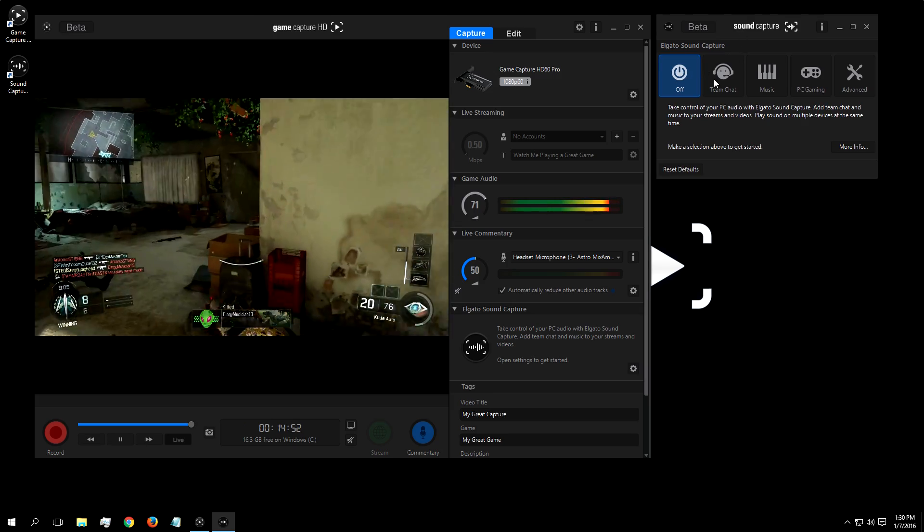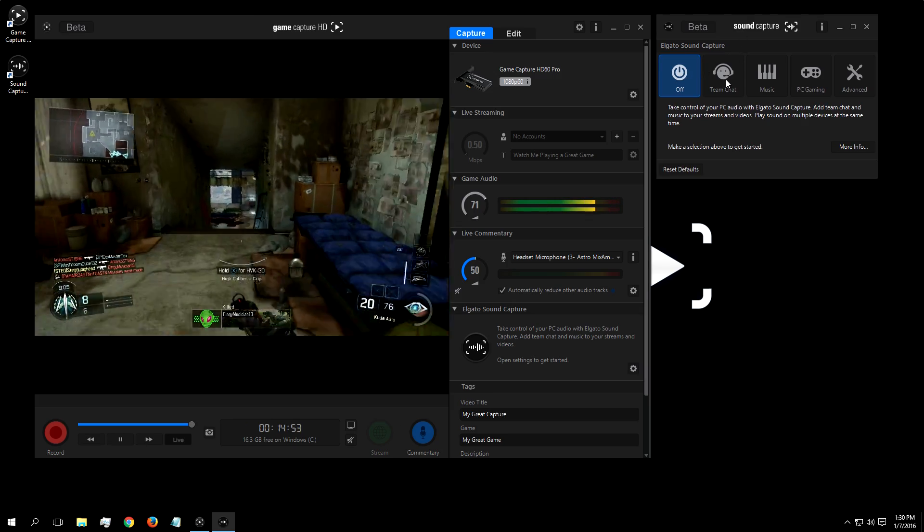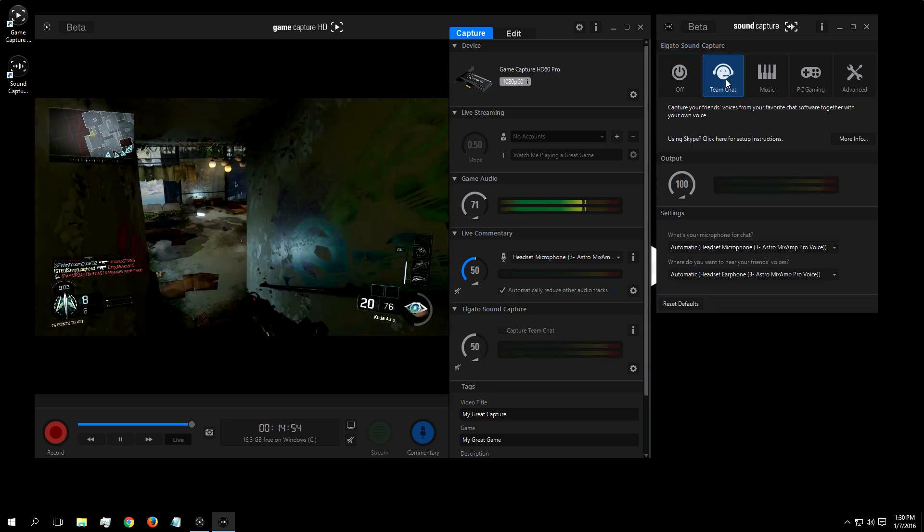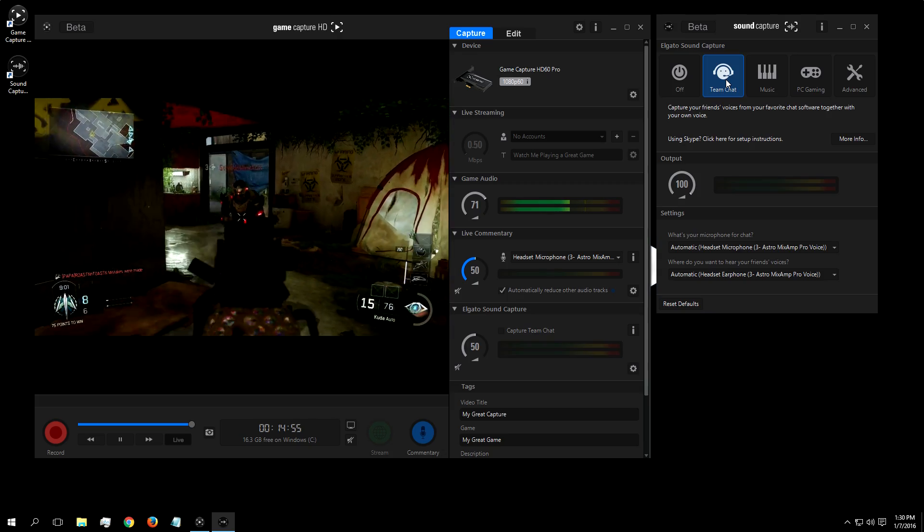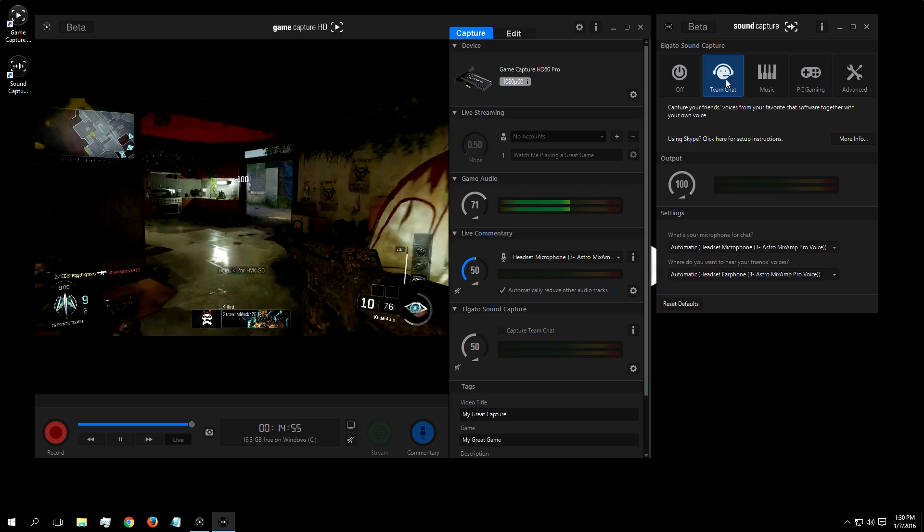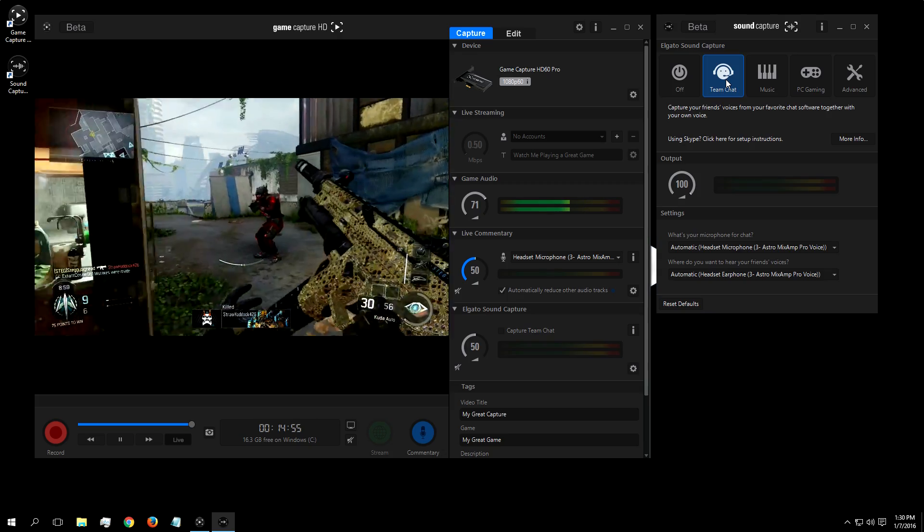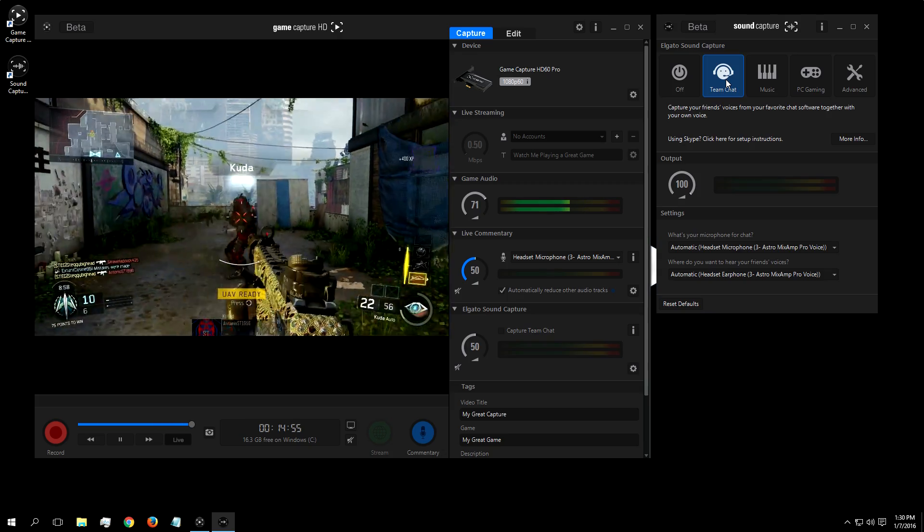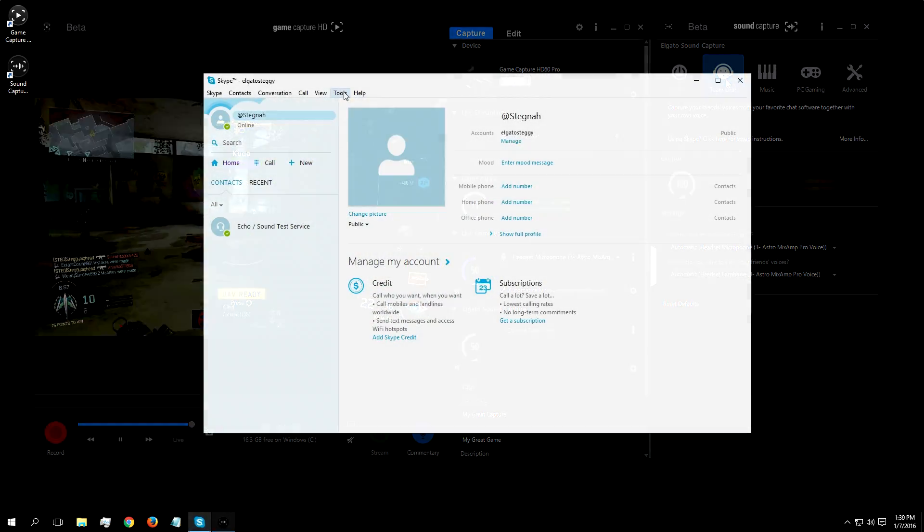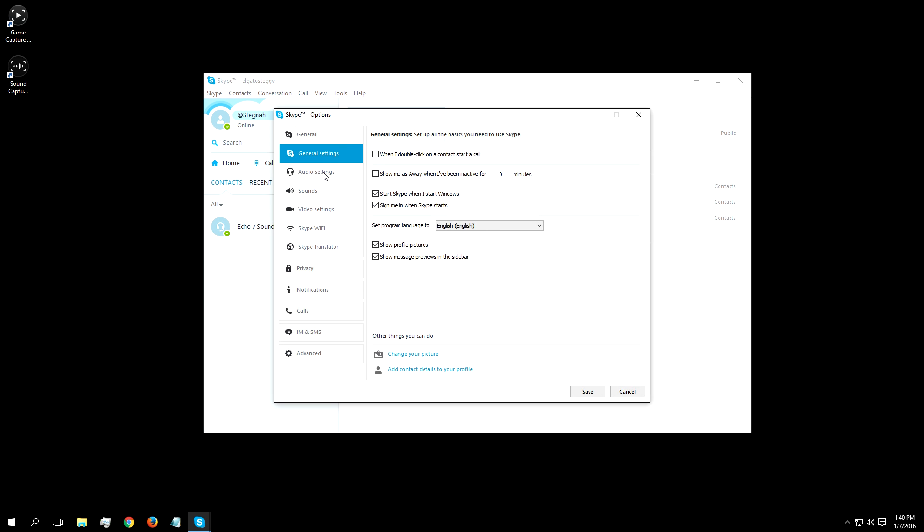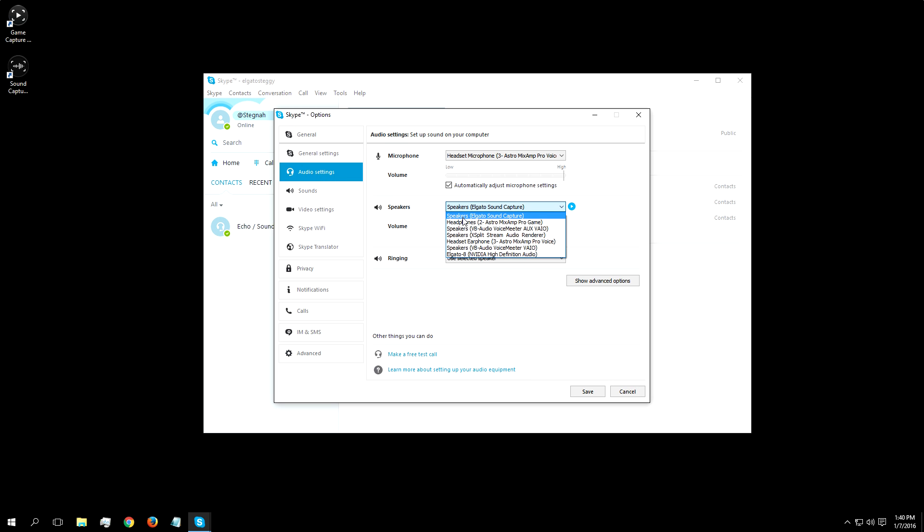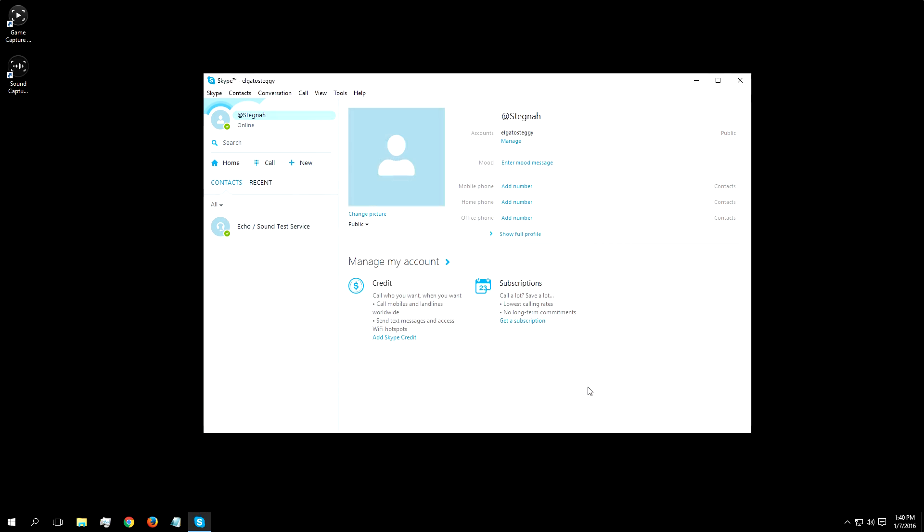The first setting for SoundCapture is Team Chat. This will allow you to inject your conversations into your stream or recording using your favorite chat client. The first step you have to do is go to your chat program, in this case Skype, and set the speaker output to Elgato SoundCapture.